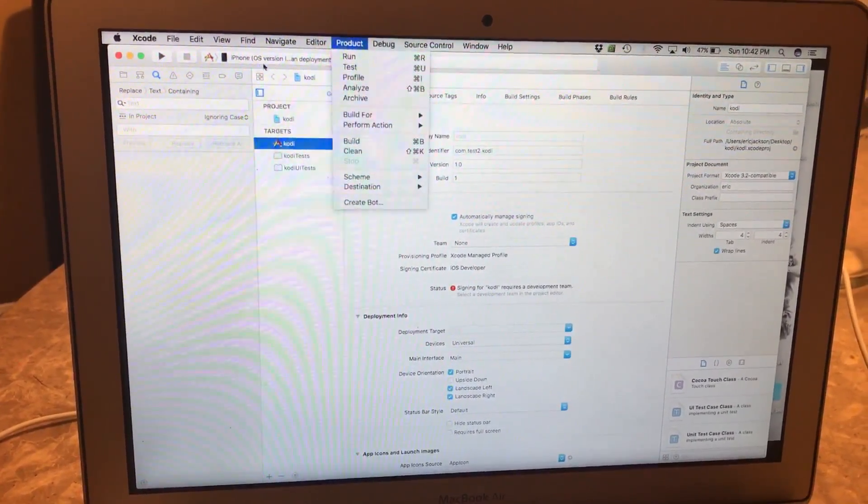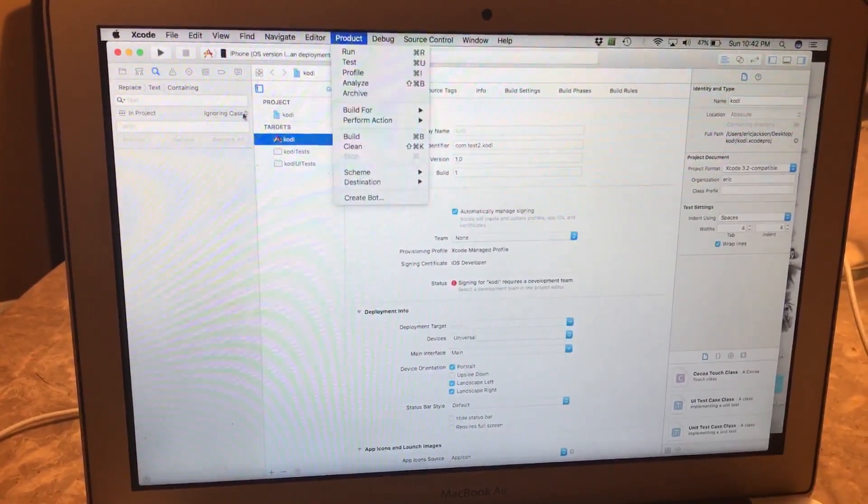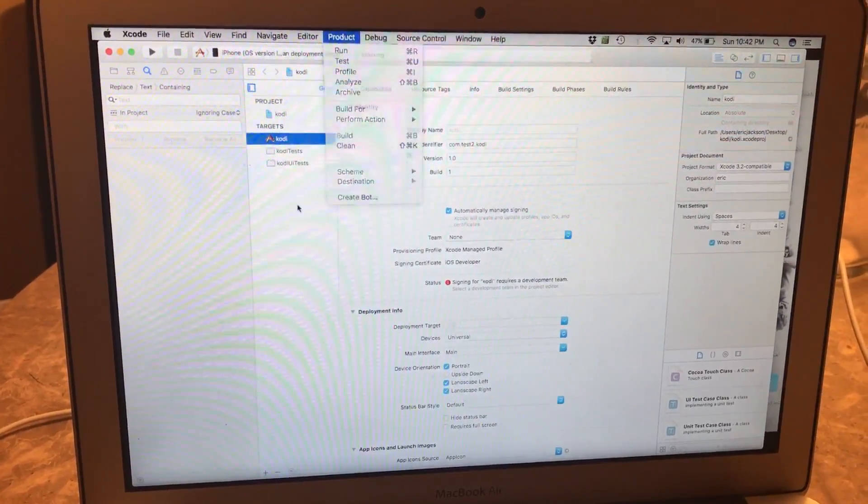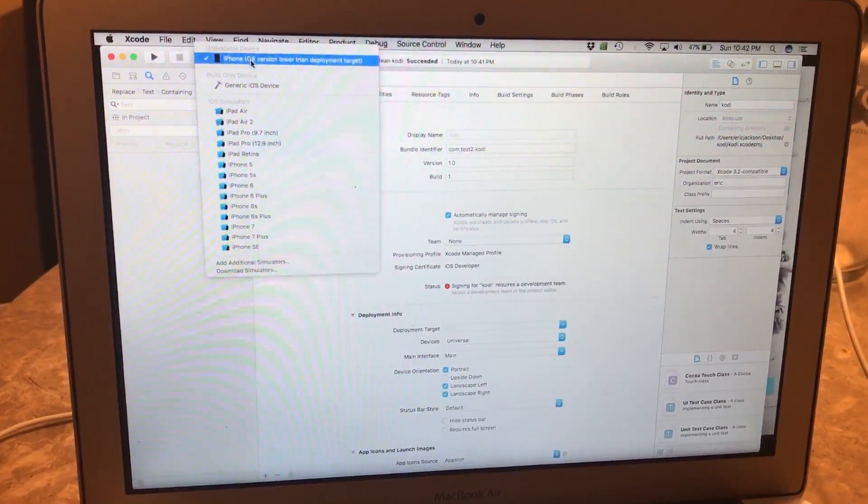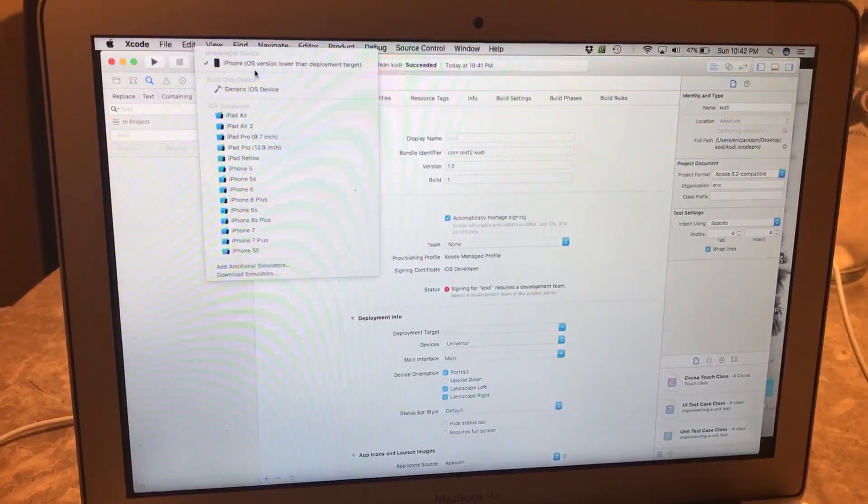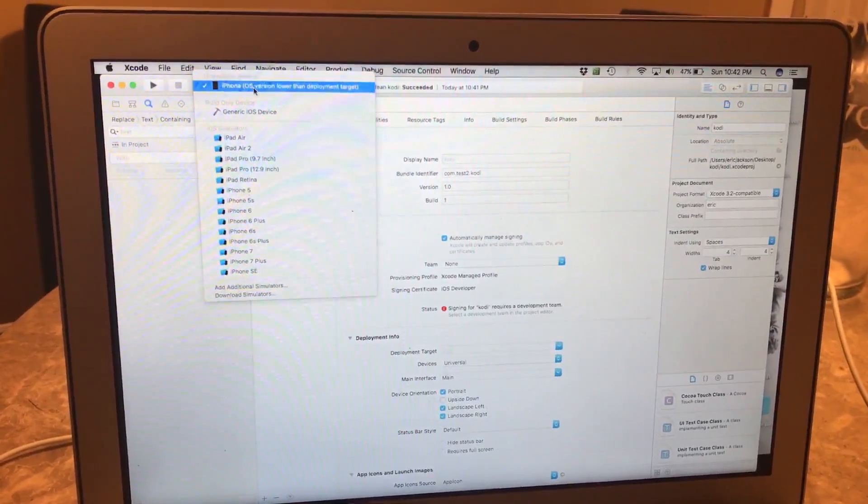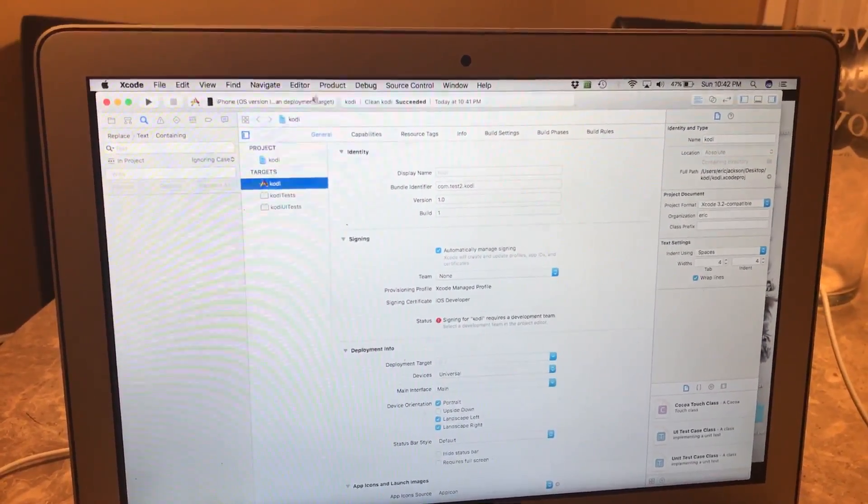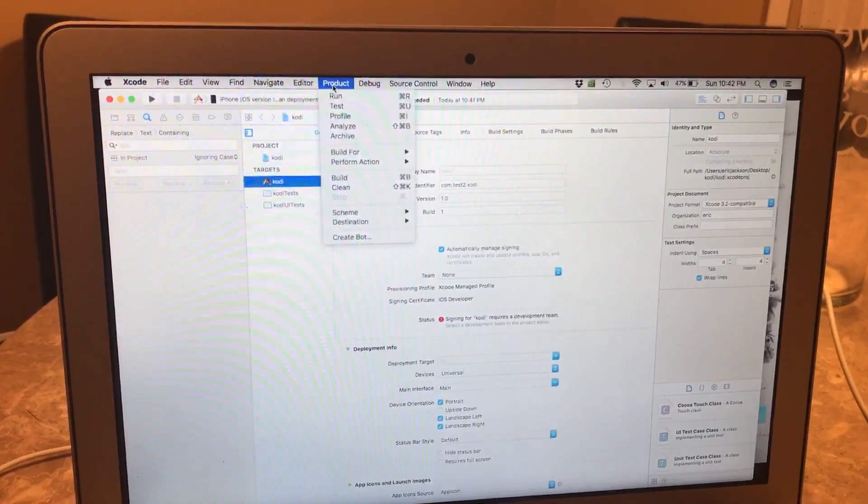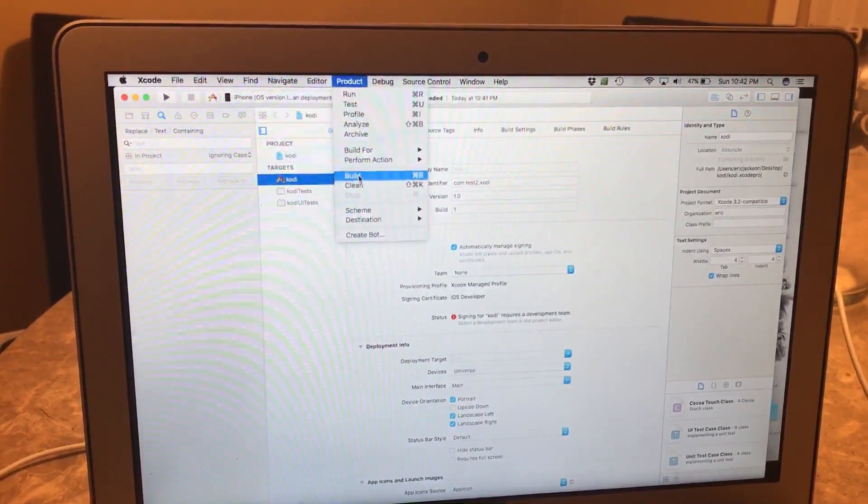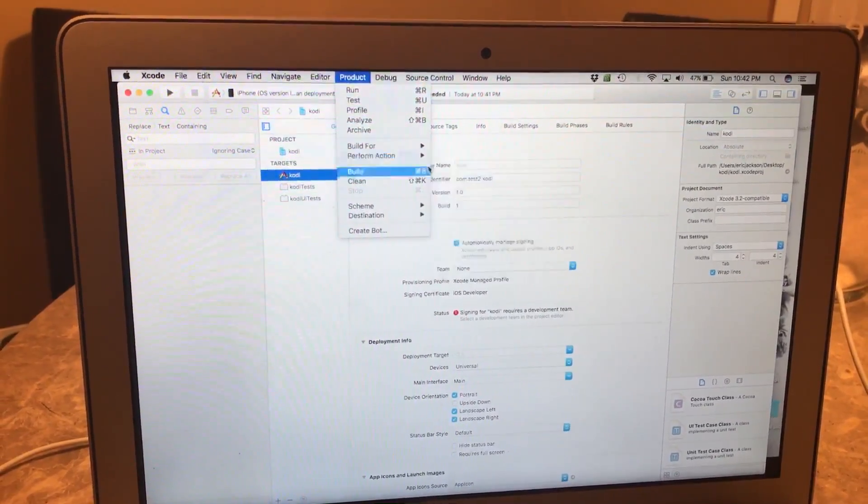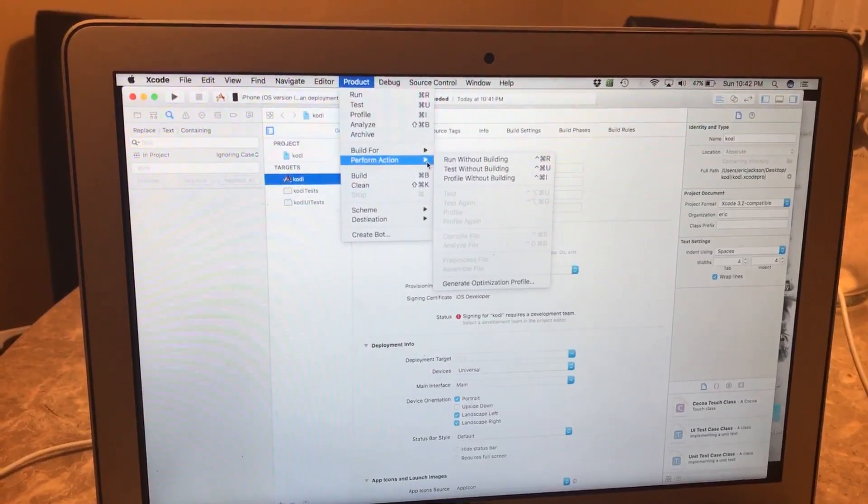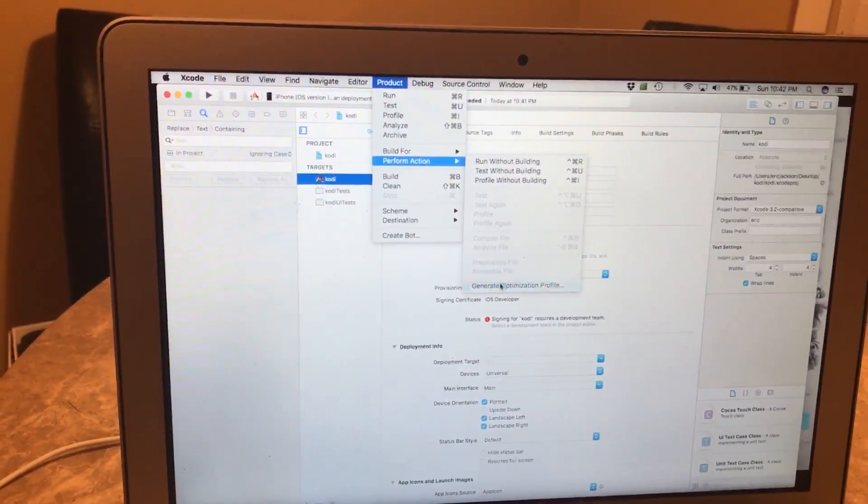Right after that, again you want to look over and make sure that you have the right device here. If you don't, then you'll just click off the screen and you'll click here and put it to the right name. But we already have it at the right spot, so we'll go back to Product again.